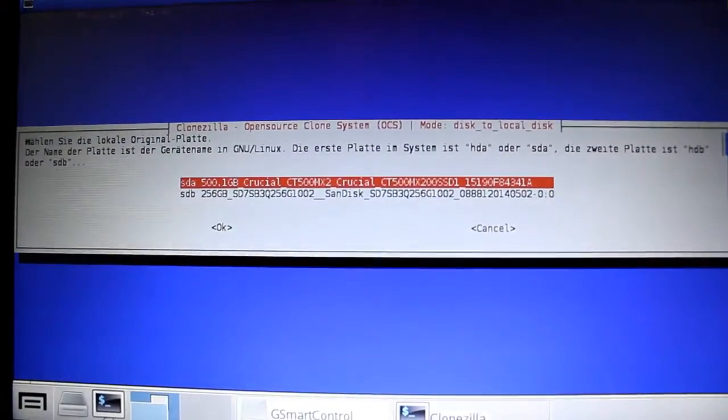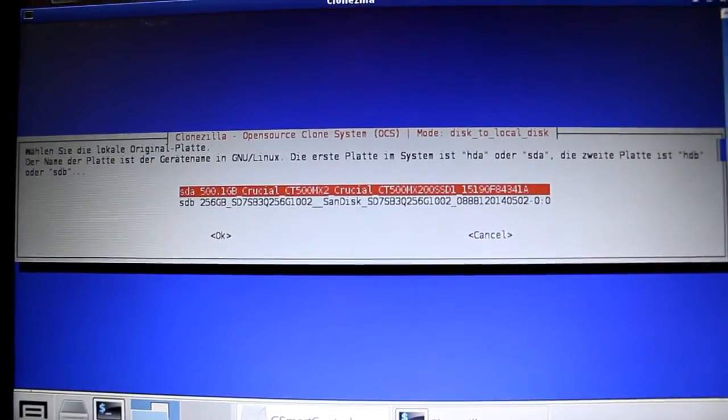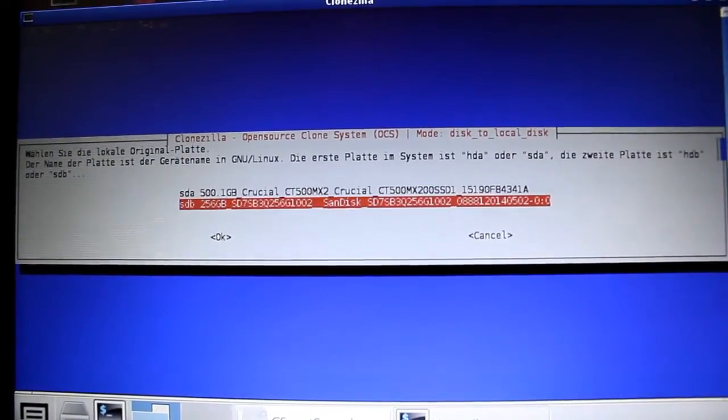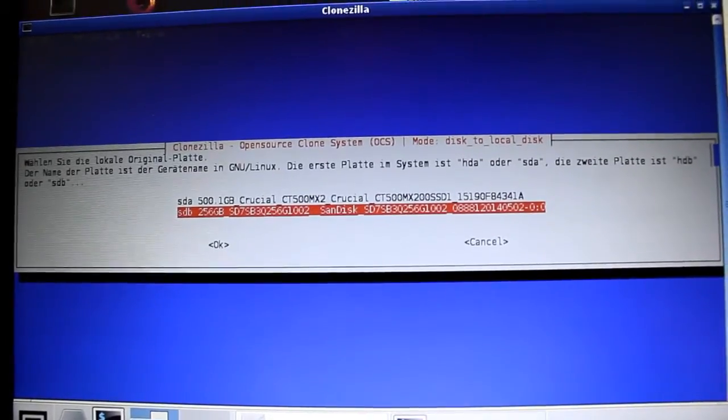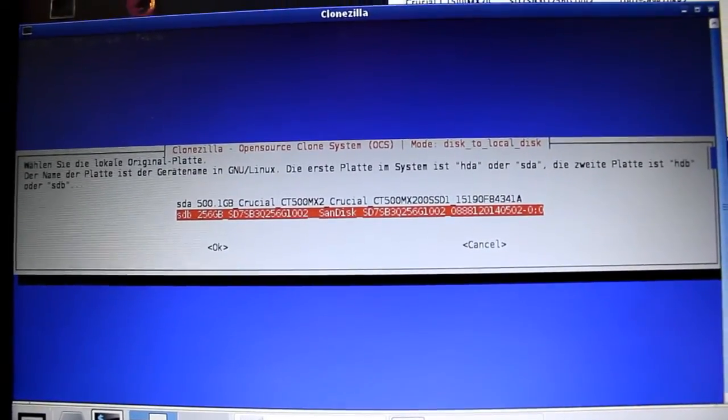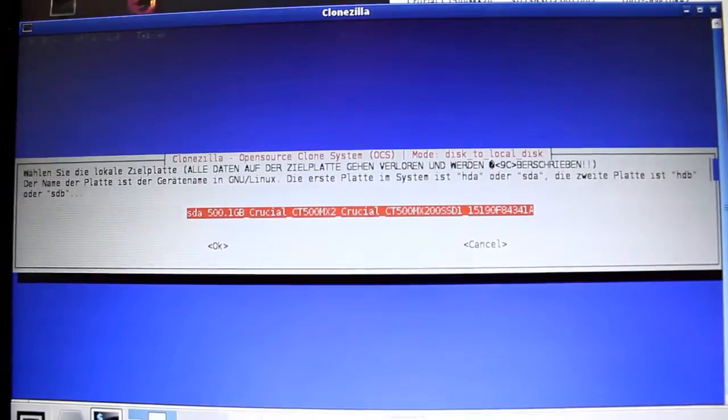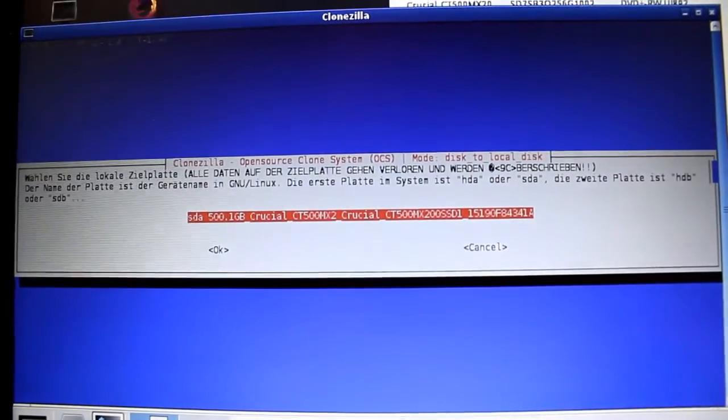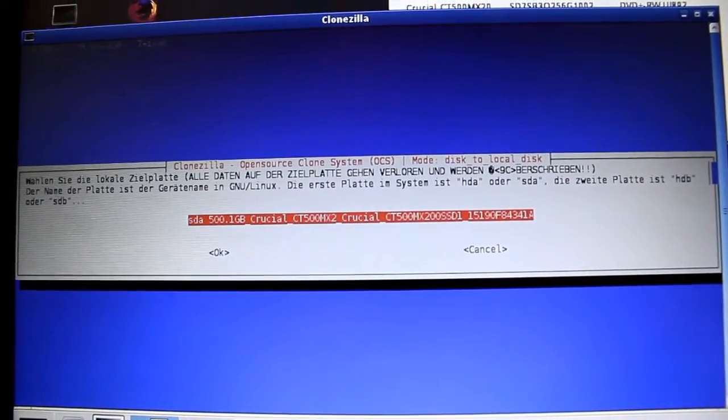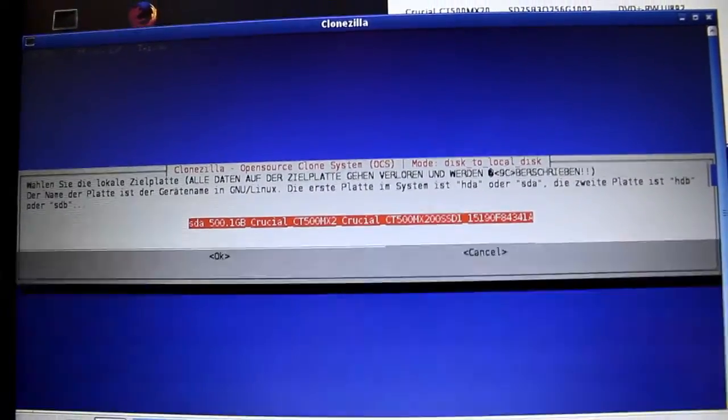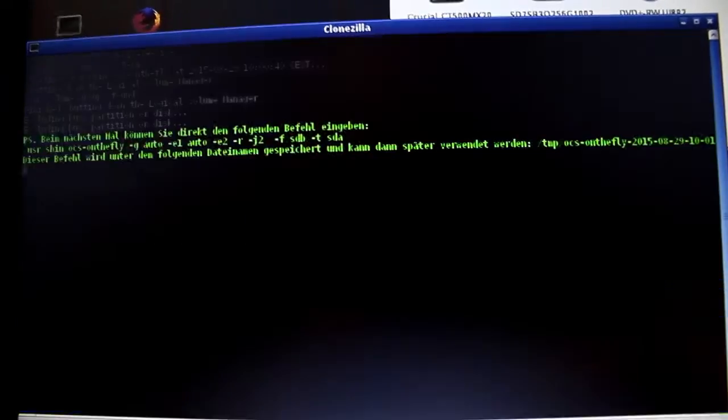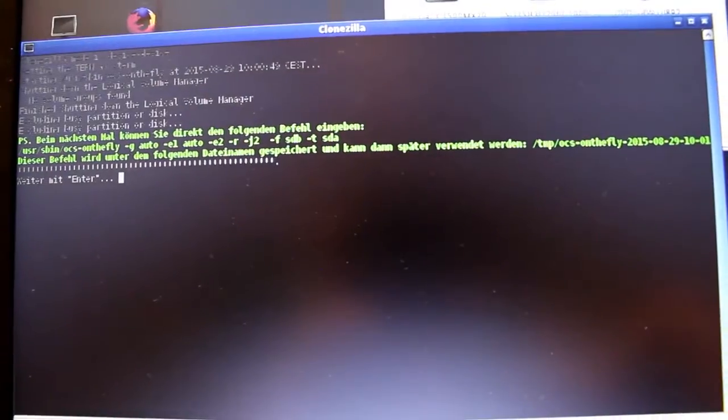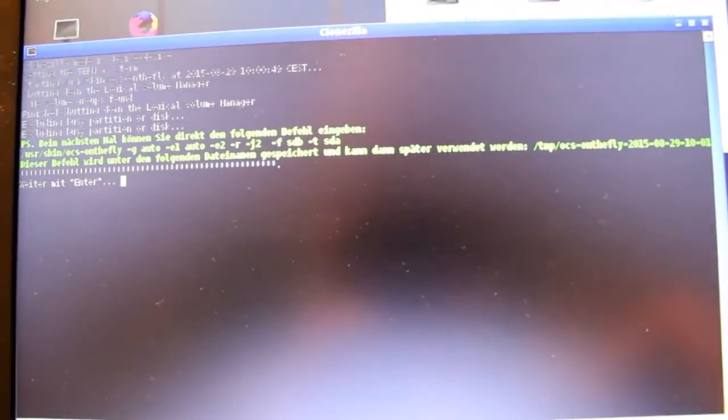So now we select the source. The source is our SanDisk solid state drive. The target is our Crucial MX200 solid state drive. It doesn't matter if it has a different size. That doesn't matter.